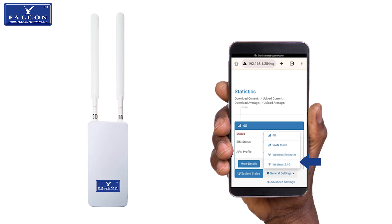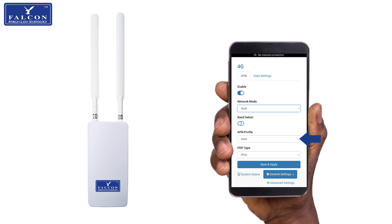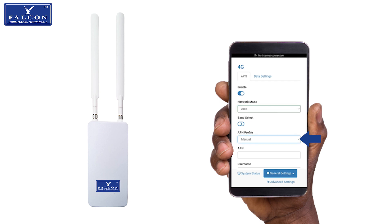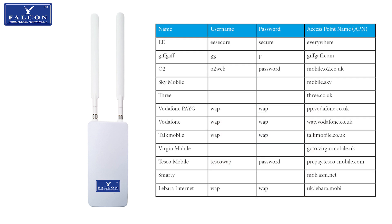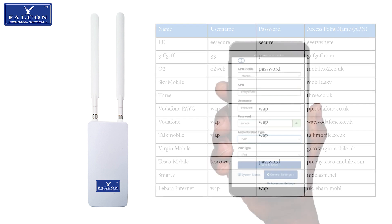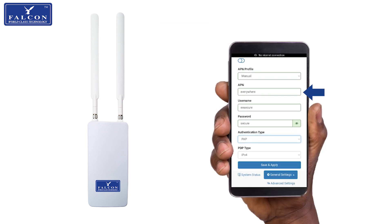Located on the blue menu bar, click on the 4G button, then change the APN profile from Auto to Manual. Fill in the APN details relating to your SIM card, provided in the table shown, or refer to page 11 of your user manual, following the example shown for an EE SIM card.